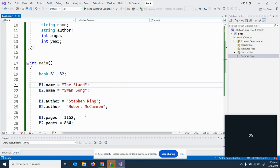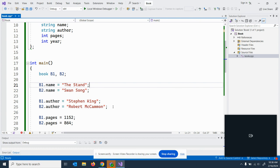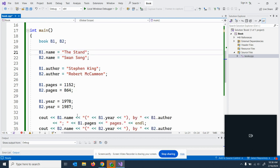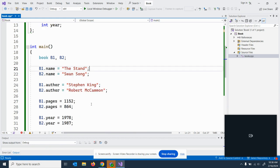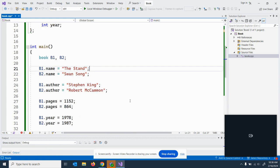B1 author, Stephen King, Robert McGammon for each individual object. Remember I've got two objects going on here. Pages 1152, 864, B1 dot year equals 1978 and B2 dot year equals 1987.